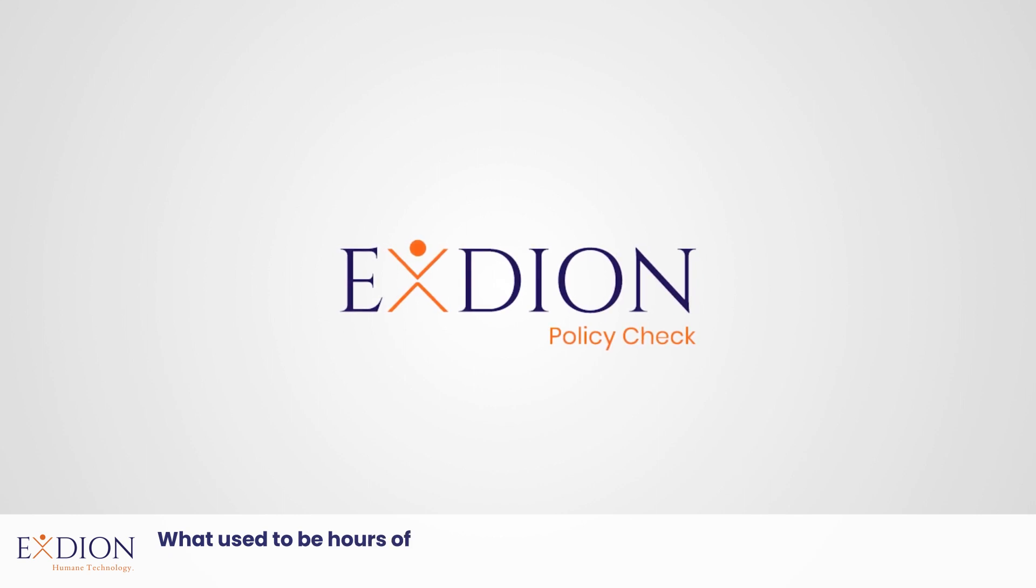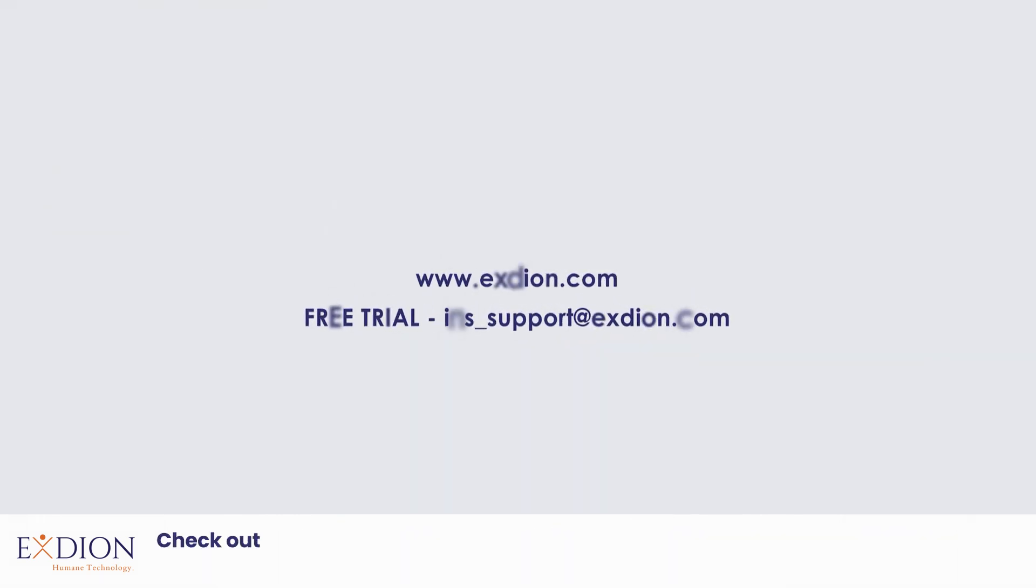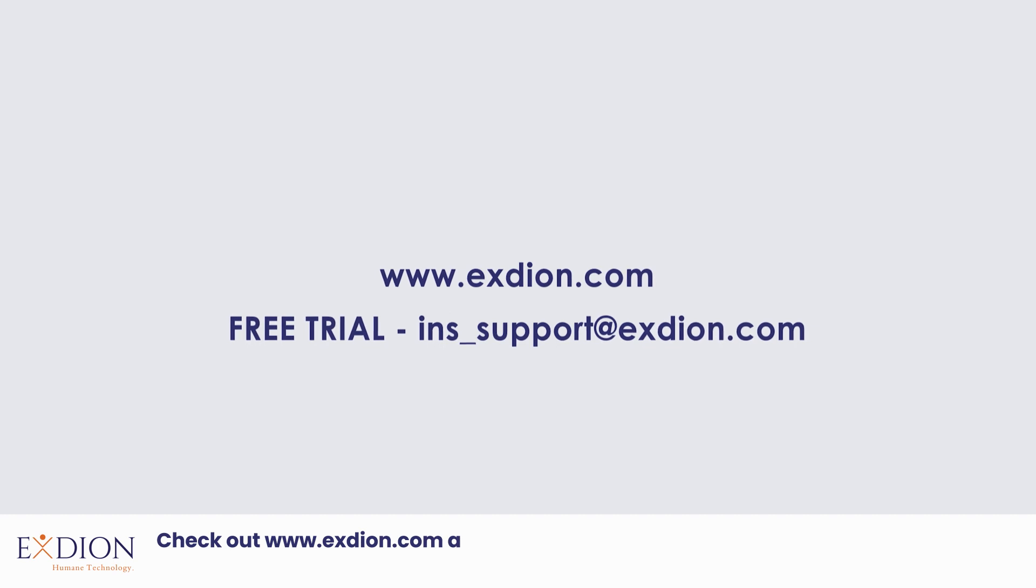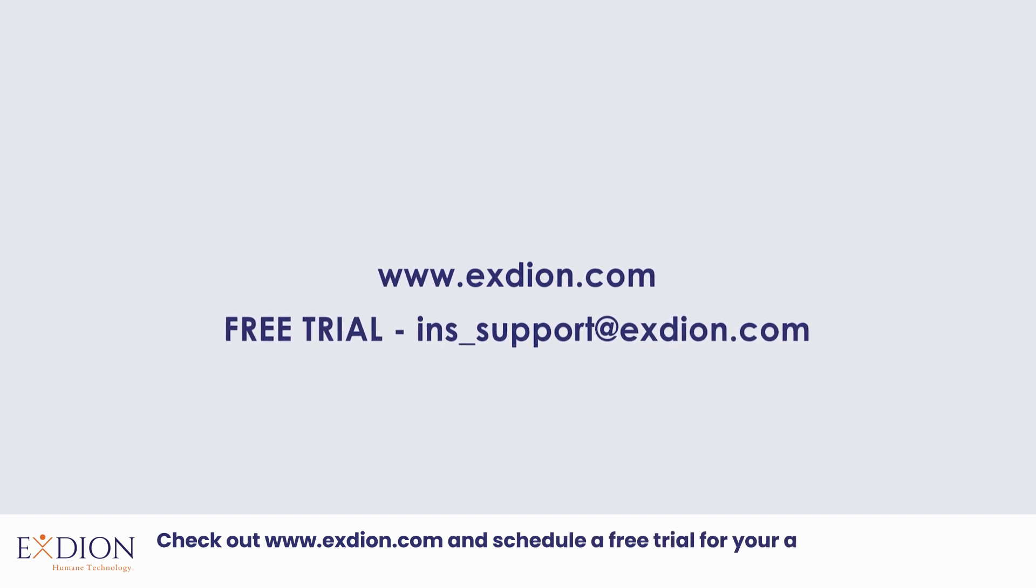Check out www.exdion.com and schedule a free trial for your agency today.